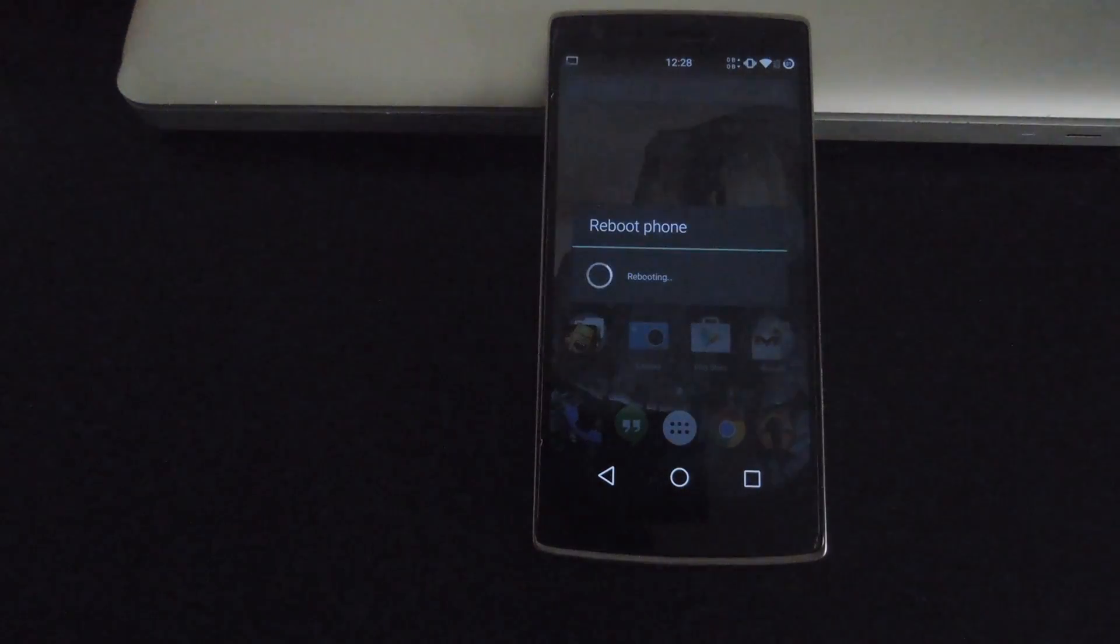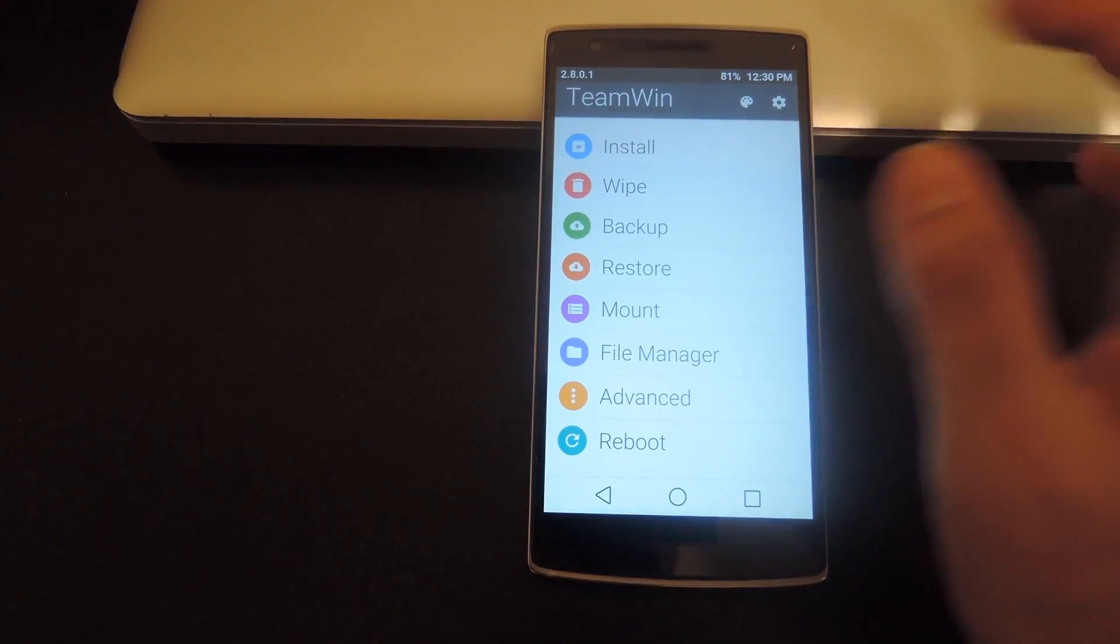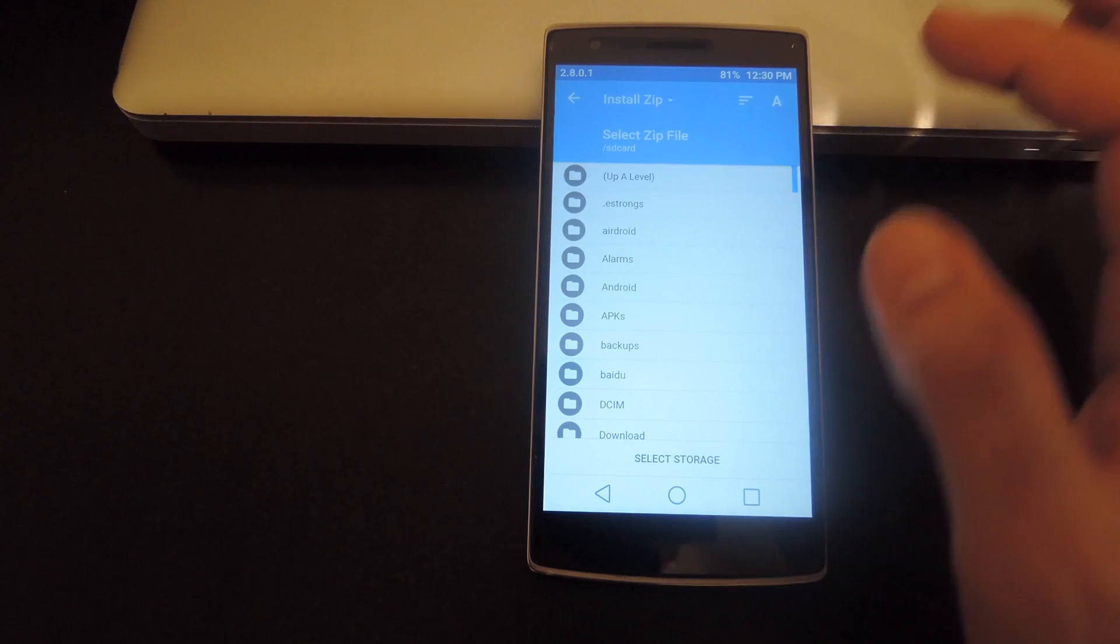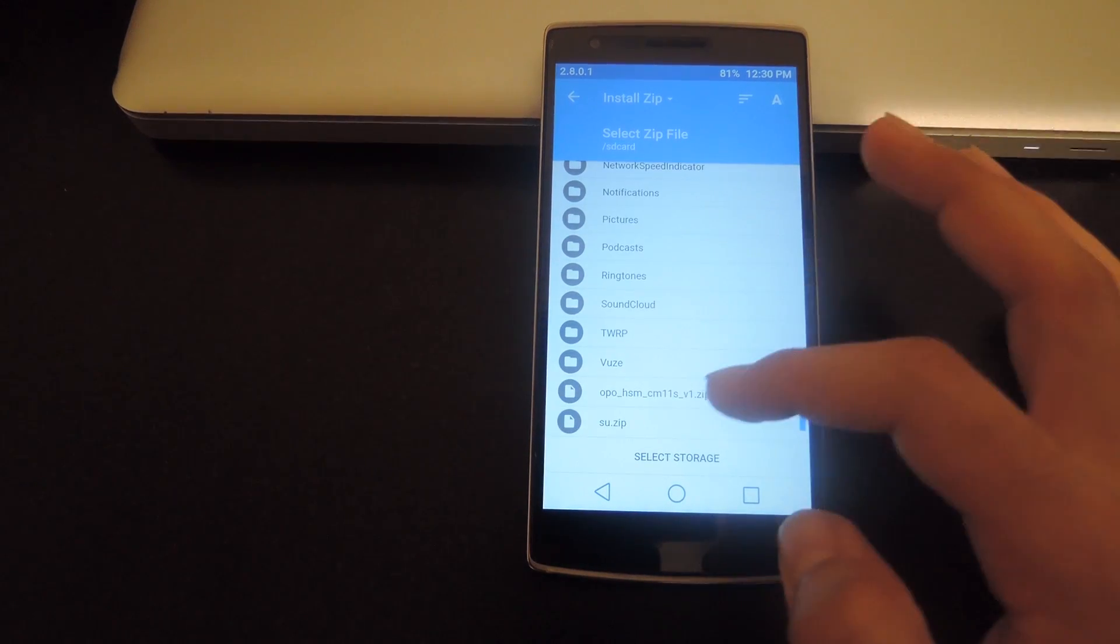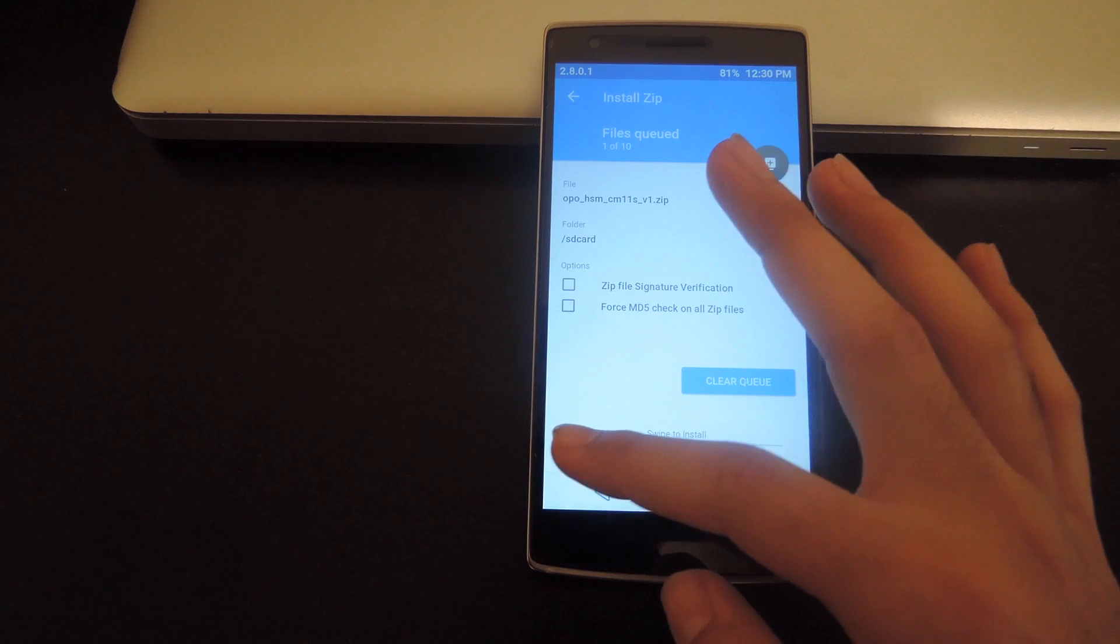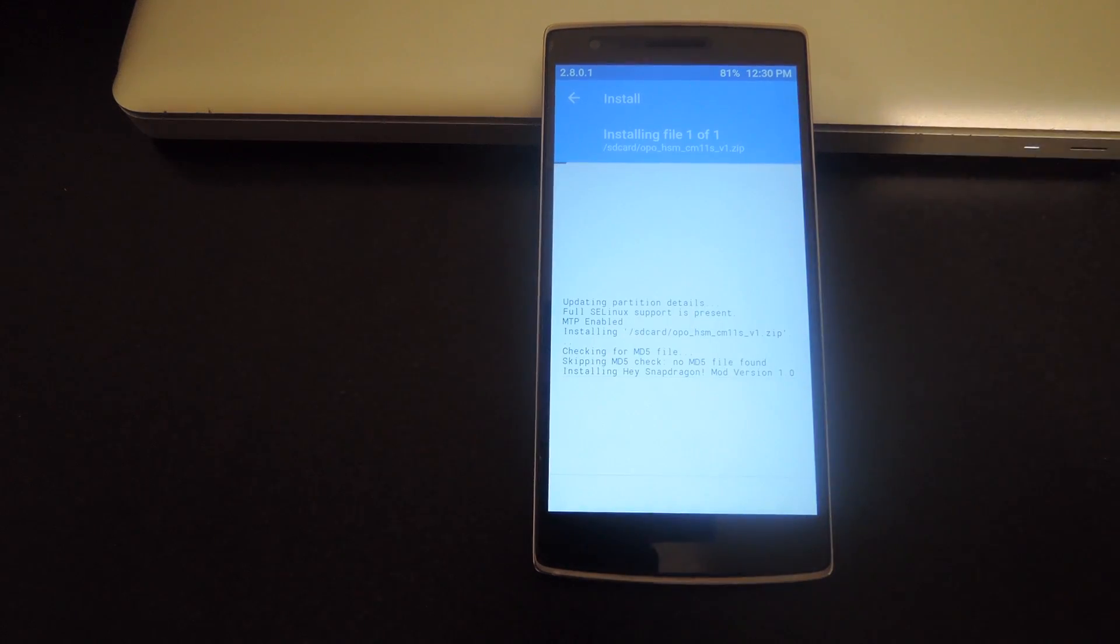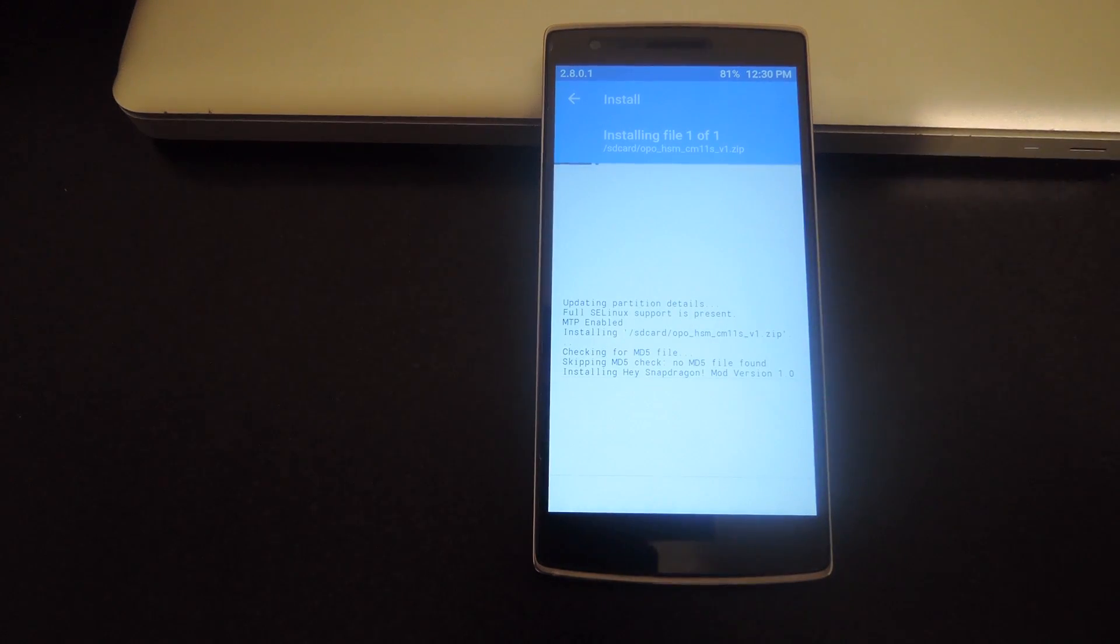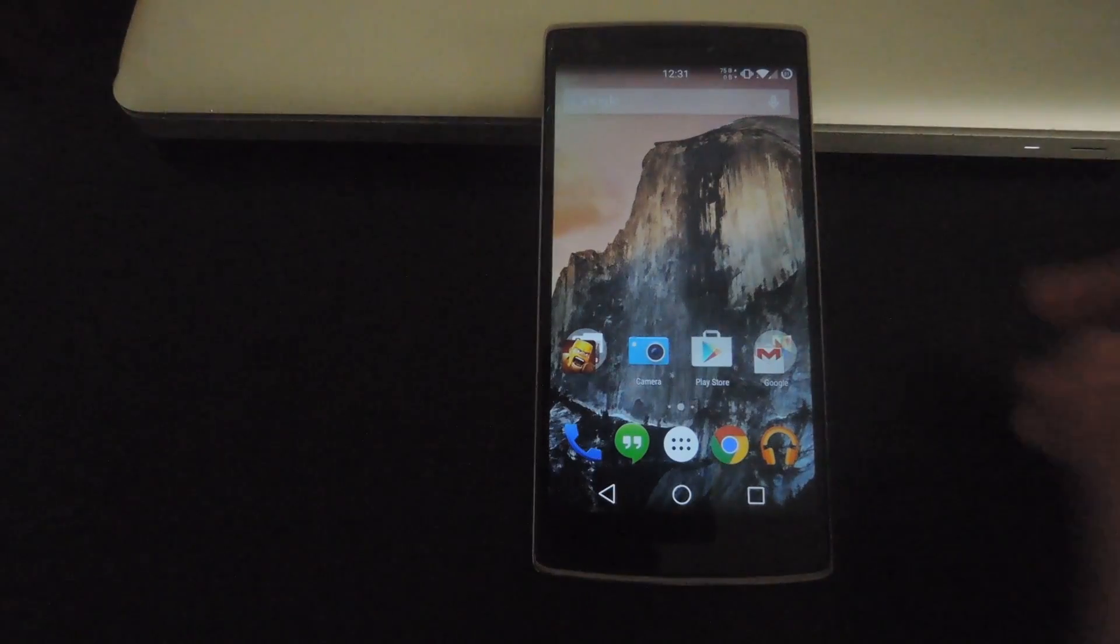Now that you're in TWRP, tap install, select the zip that you downloaded earlier, then go ahead and swipe to install. After the install is finished, you're going to want to tap the reboot system option.